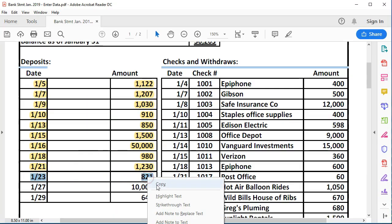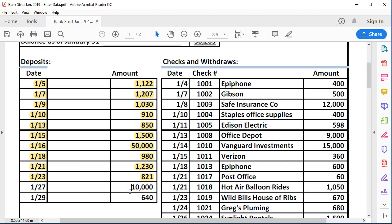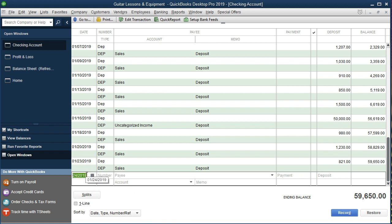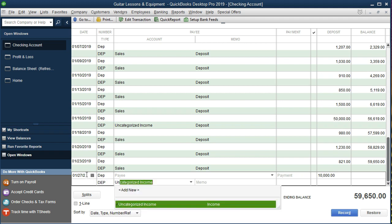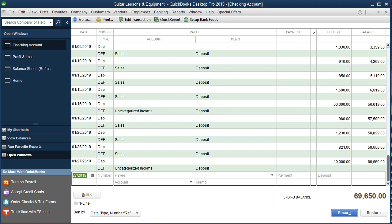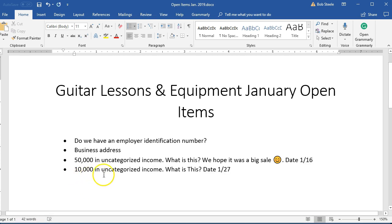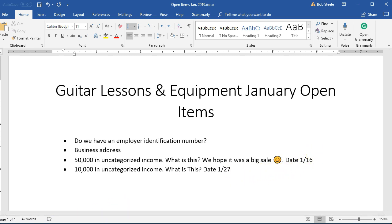The next deposit of $10,000 also looks out of the ordinary. I'm going to do the same thing: enter it on the 27th as a deposit, and assign it to Uncategorized Income rather than Sales. I'll put it in place and not stop the process. Then I'll add a note to our open items: there's $10,000 put into uncategorized income on the 27th as a deposit — what is this? I'm including the date so we have that detail when we follow up with the client.